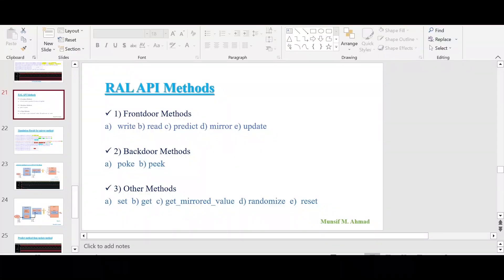Hello and welcome. In the last video, we had a discussion about the update method. In this video, I will be talking about the concept of the randomize method.